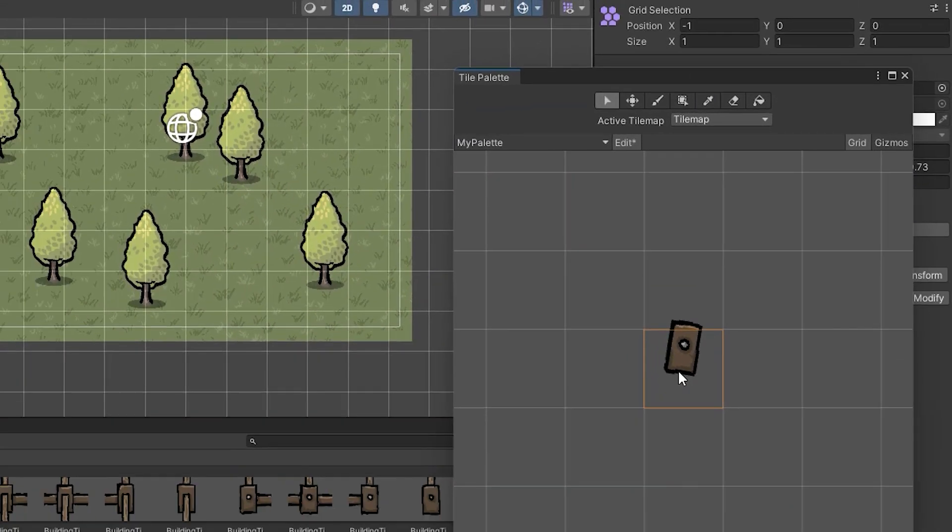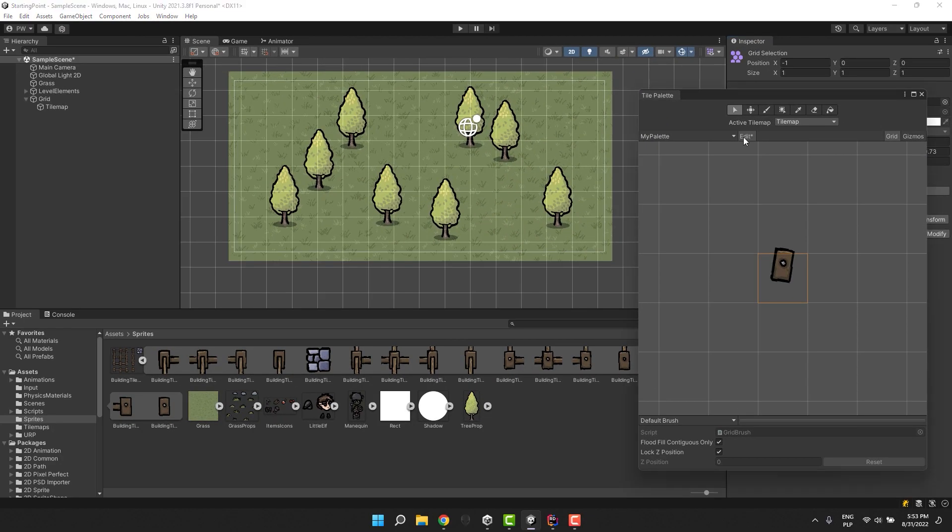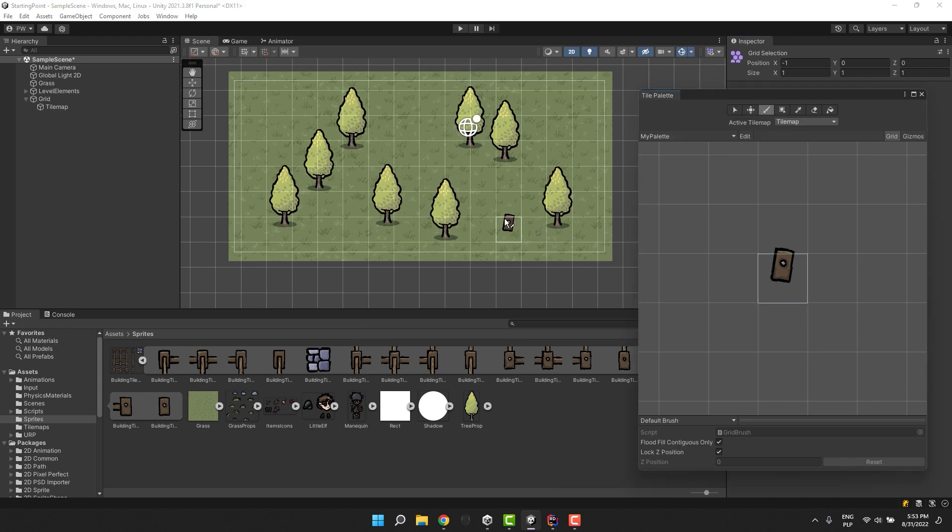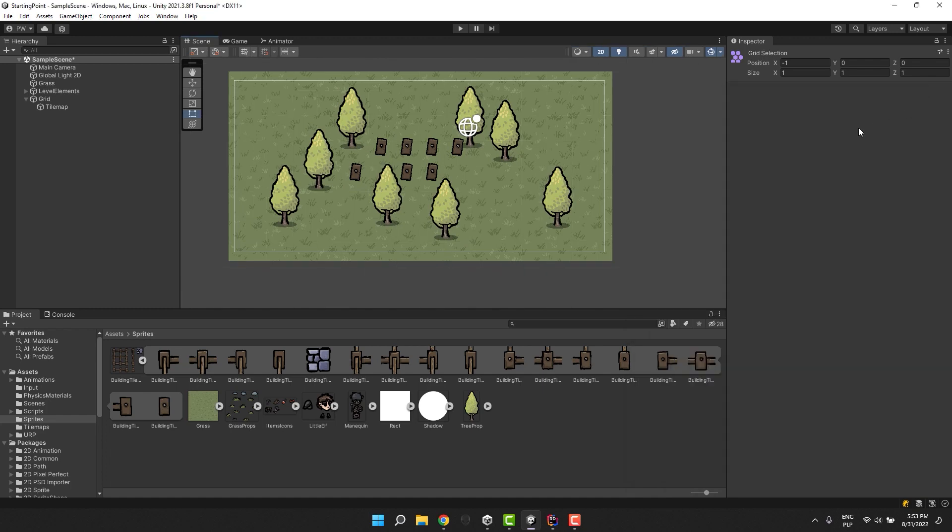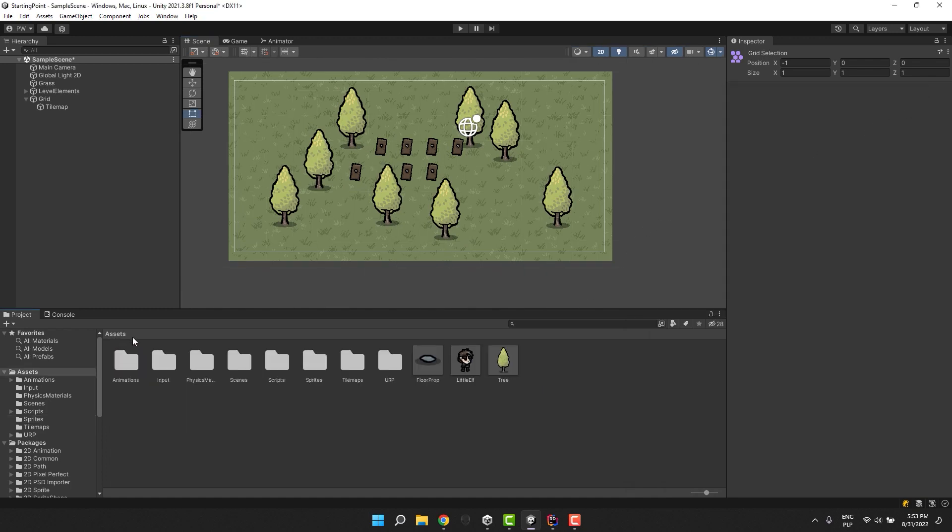Now we can change the tool to a regular brush and start painting on our level. But what will happen if we try to write a script that will allow us to do that at runtime? Well let's figure it out.